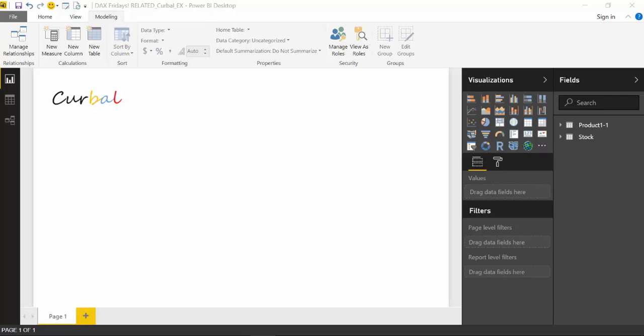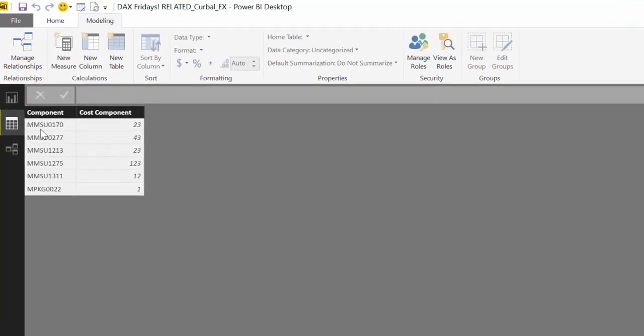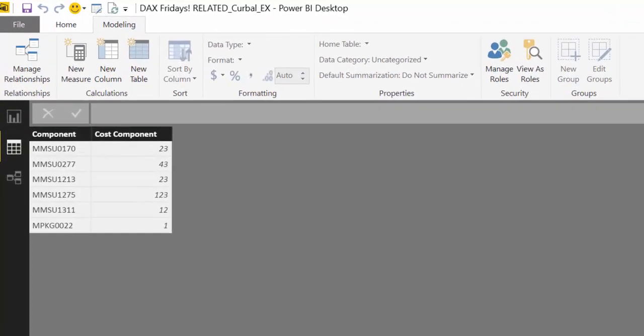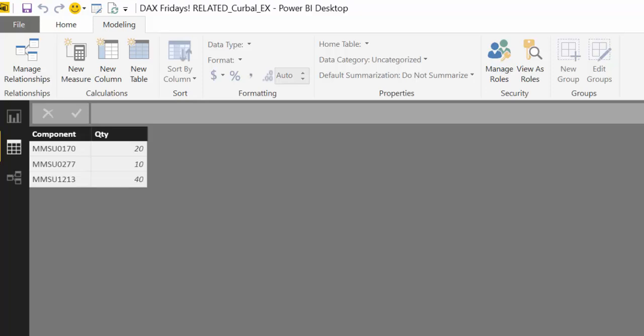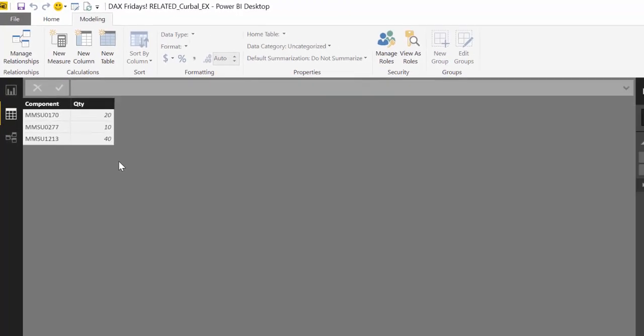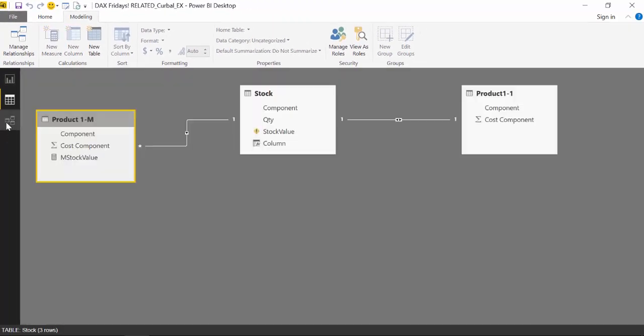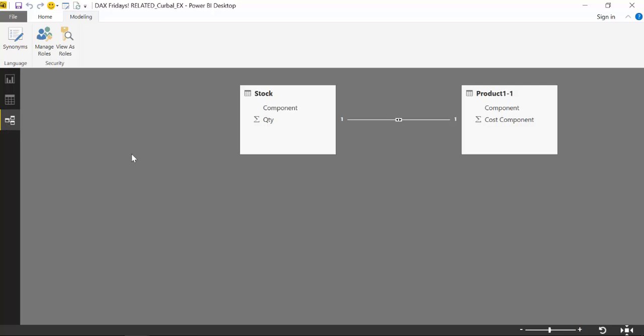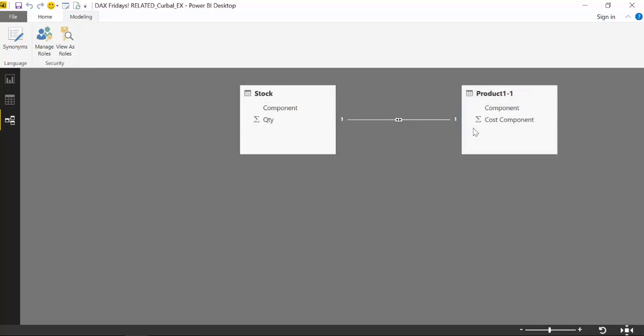So here we are in Power BI and I have two tables: a product table and a stock table. On the product table, I have two columns - a component column and the cost of the component. On the stock table, I have the components again, but I have the number of components in stock. I have a relationship between both, a one-to-one relationship.